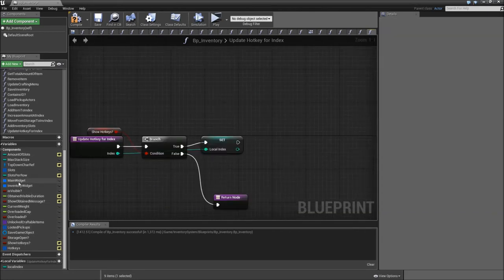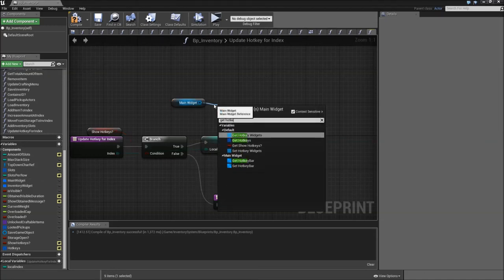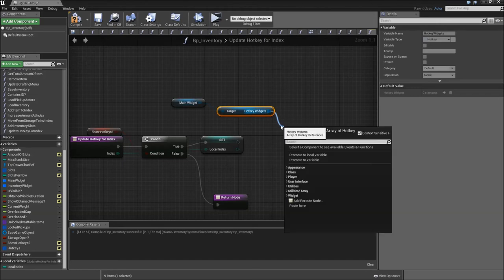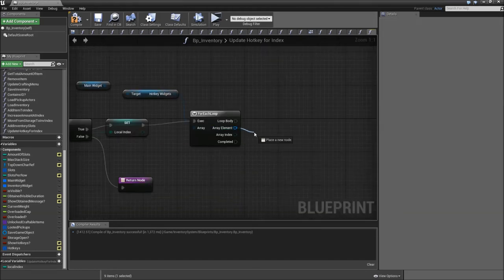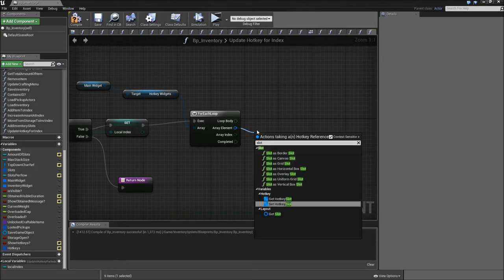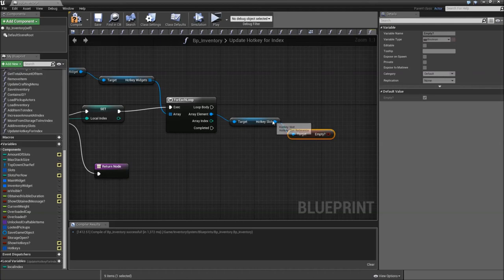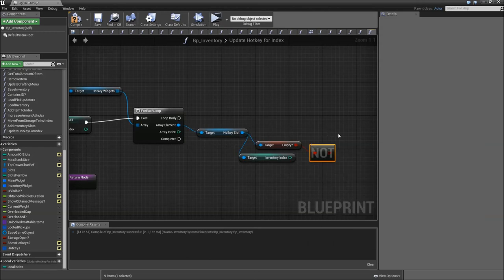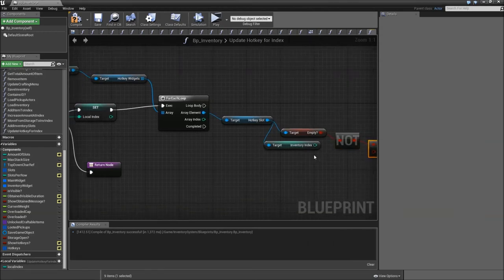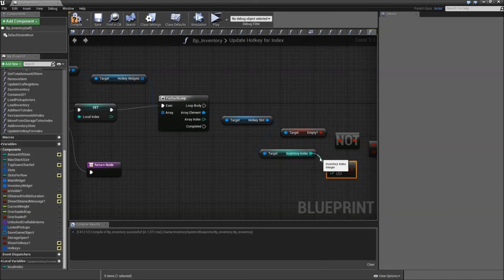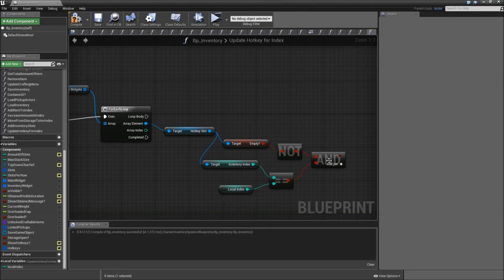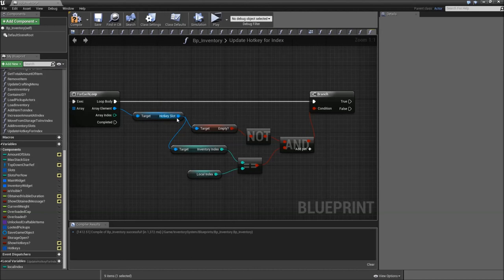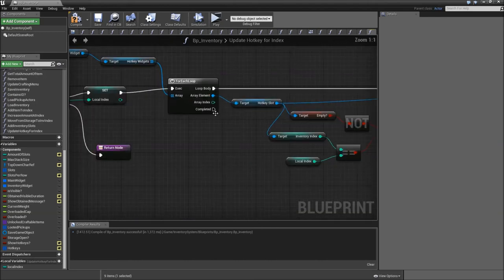After we promote the local index, we will drag in our main widget, get the hotkey widgets, and do a for each loop. Then off of the array element get the slot — the hotkey slot — and get empty. Also get the inventory index. Now we will check that we are not empty and that our inventory index equals the local index. Connect that to the and node, off of the and add a branch, connect that to the loop body. If it's true, drag off of the hotkey slot and call update. After our loop is completed, return.